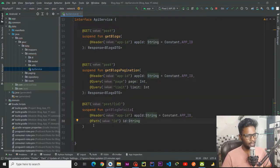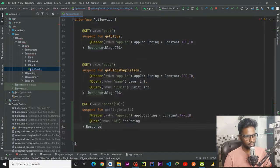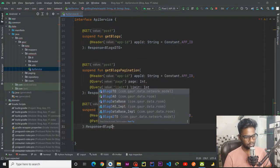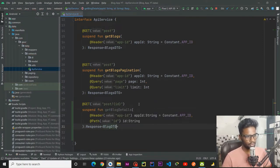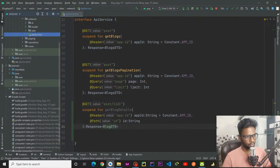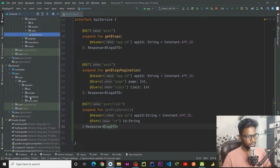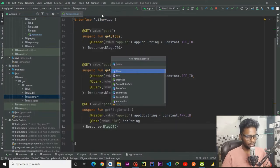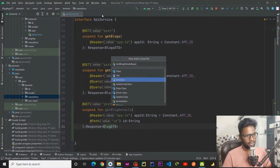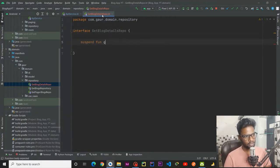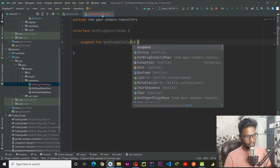And it will return us a response of a single block DTO. Now it's time to create a repository for our domain layer and our data layer. First I am going to create within our domain — right-click, new Kotlin class/file. Here we have get block details repo. This is an interface.